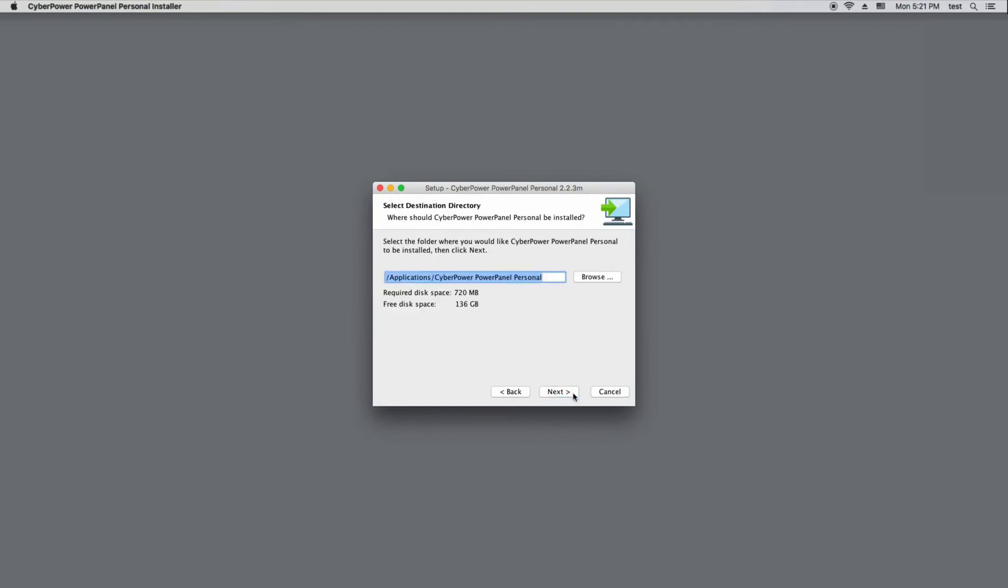For the destination directory, you can either install to the default folder or click Browse to select another one. Then click Next.